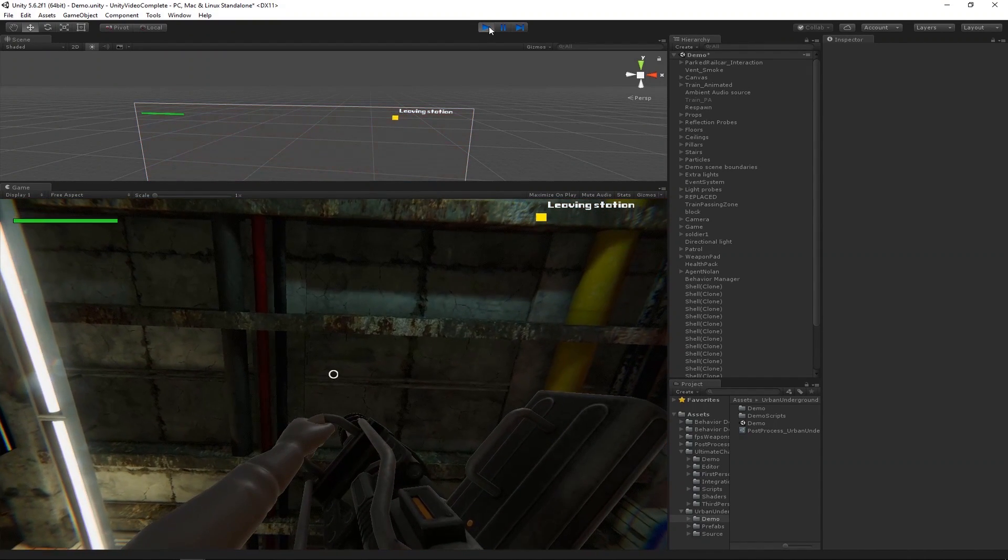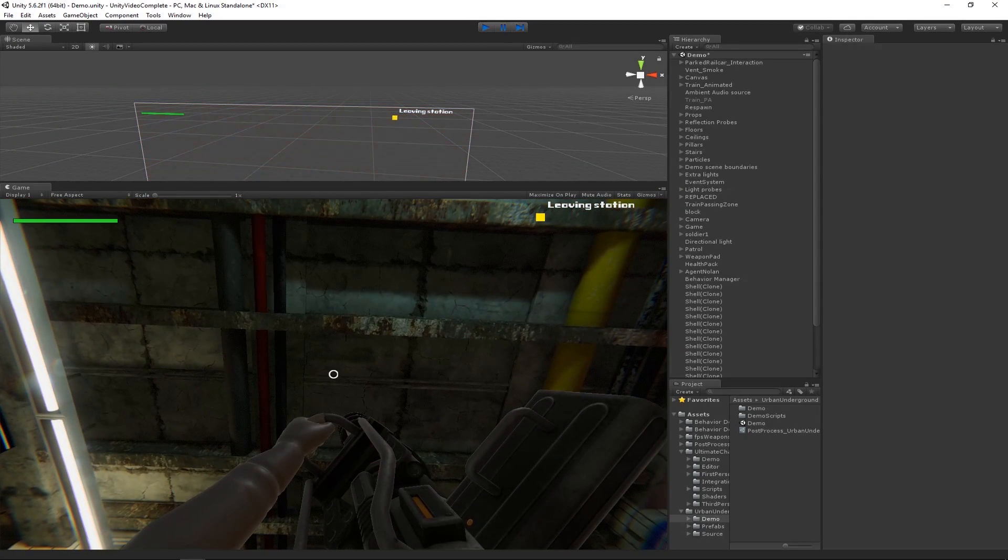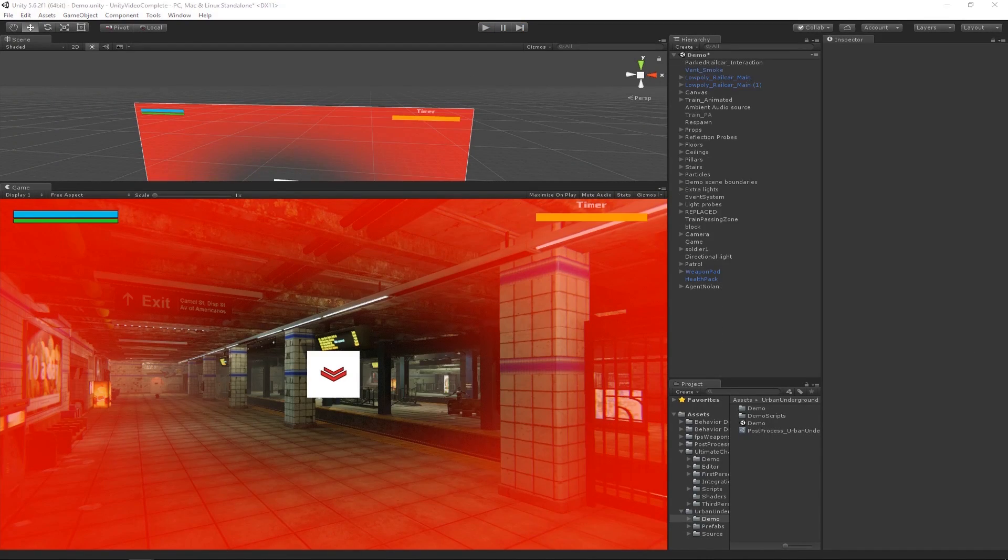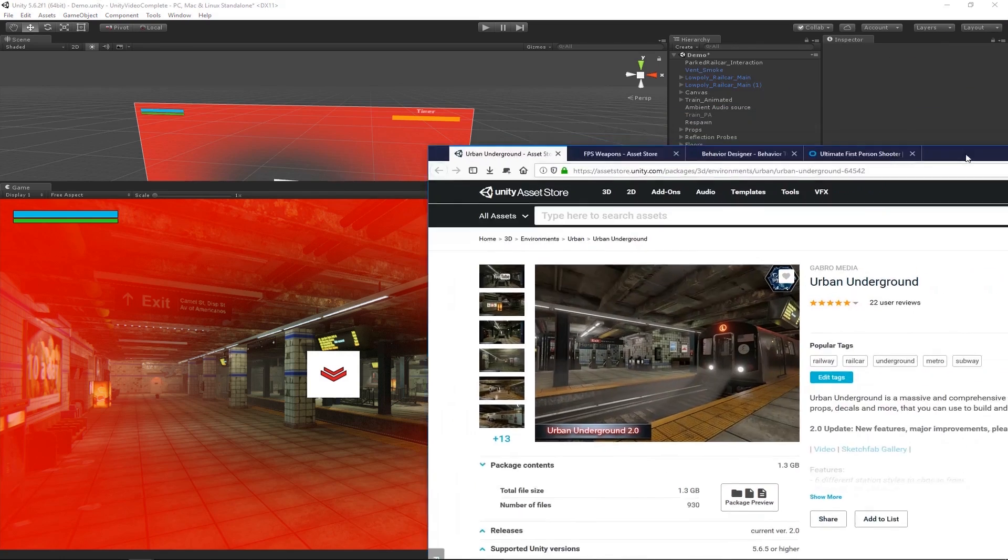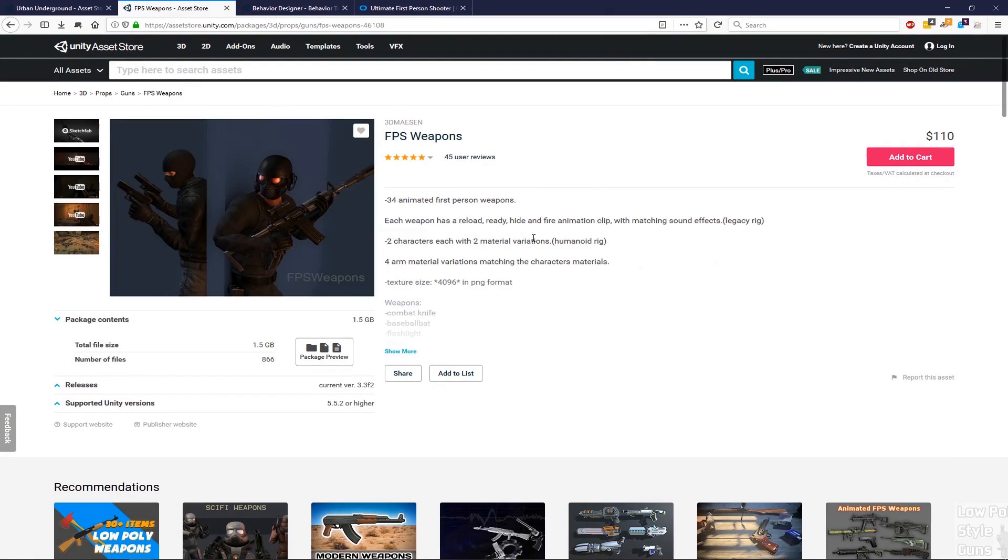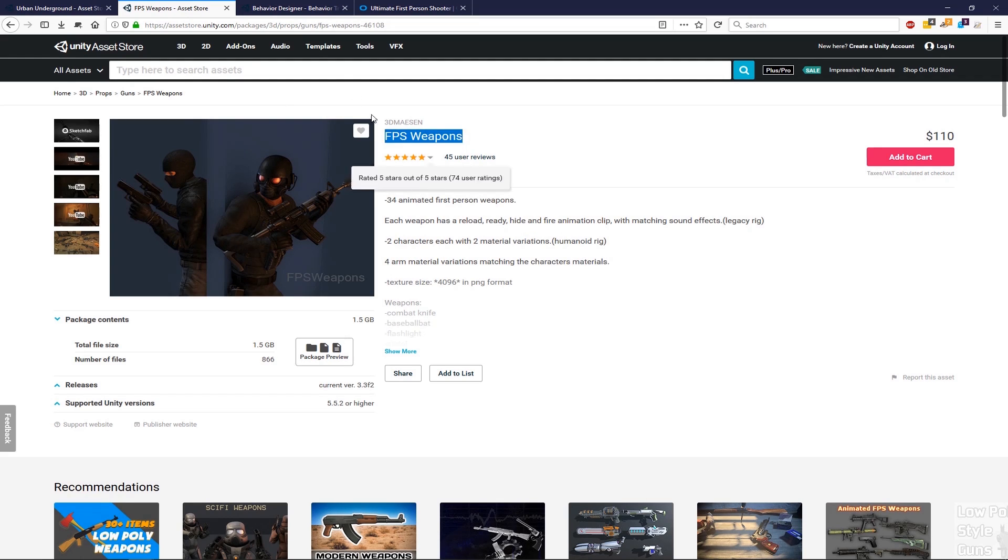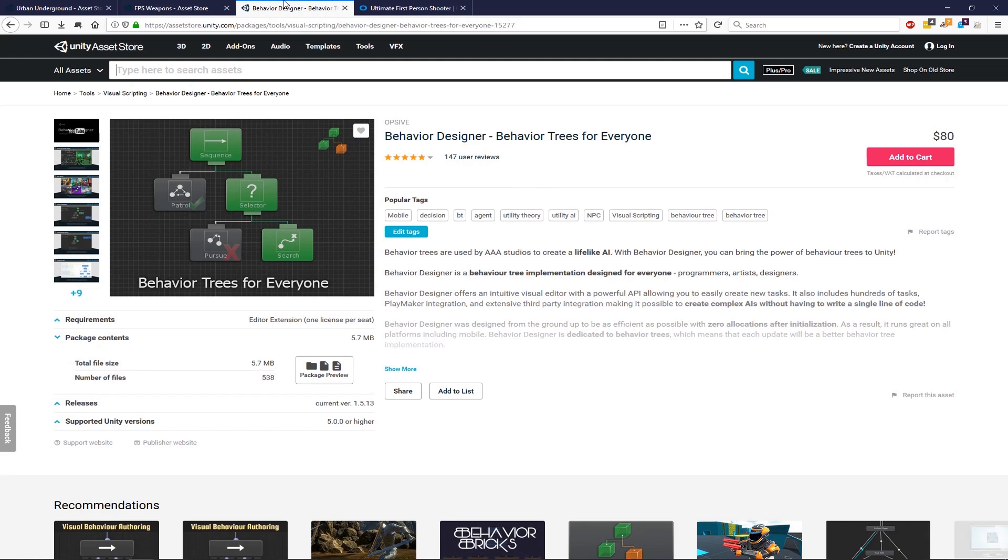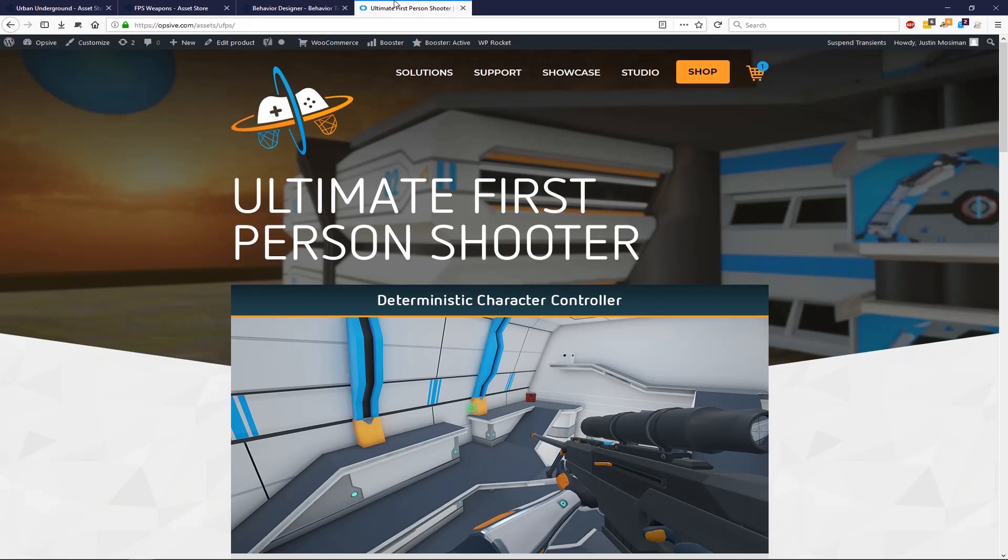So before we really get started let's first take a look at the assets that I'm using for this video. The scene is this urban underground asset. The main character and the minigun is within FPS weapons. Behavior designer is going to control the UFPS AI agent and then of course I'm using UFPS.